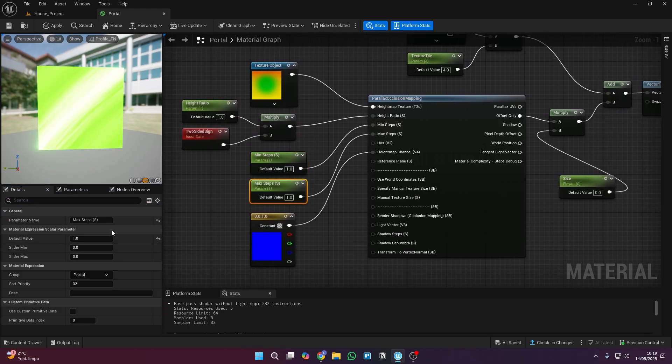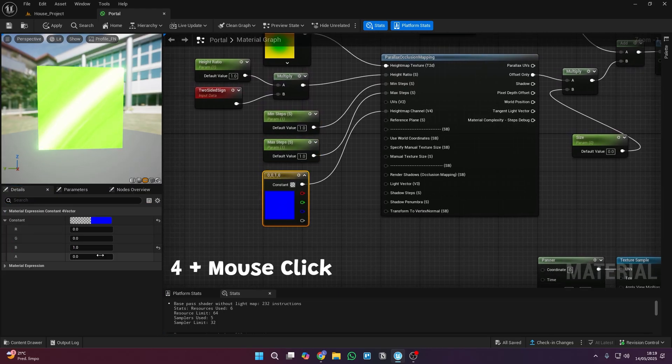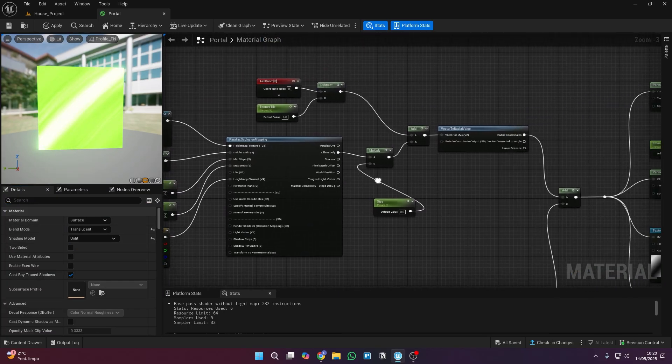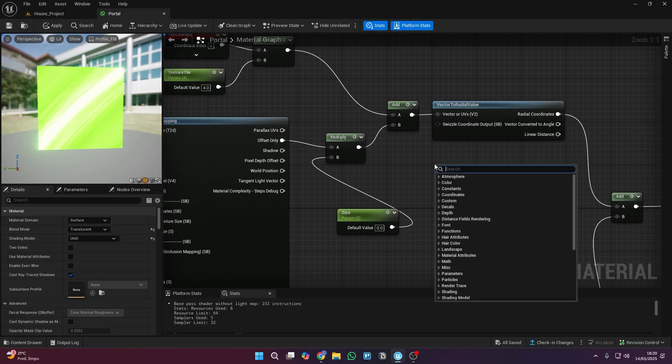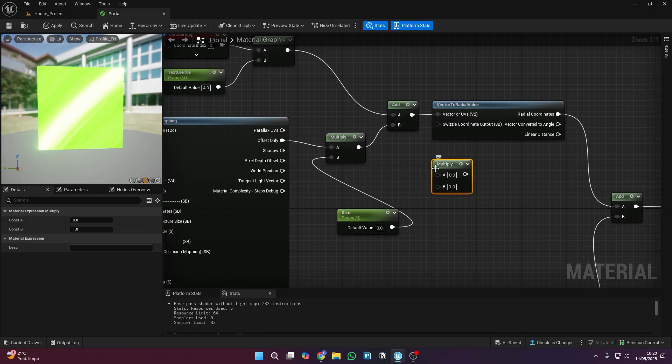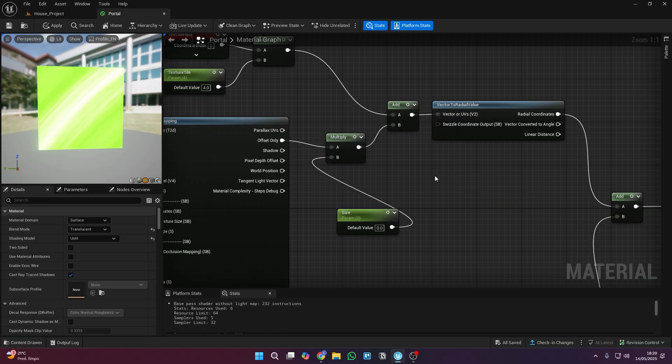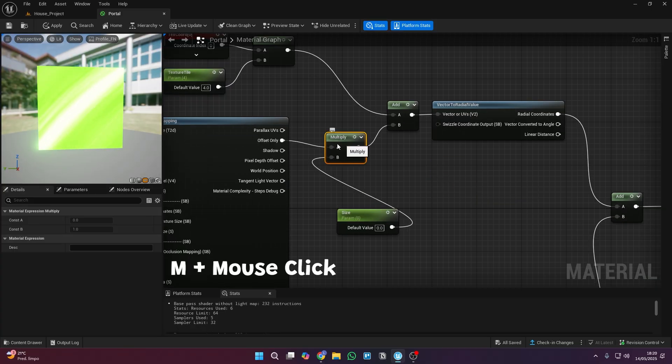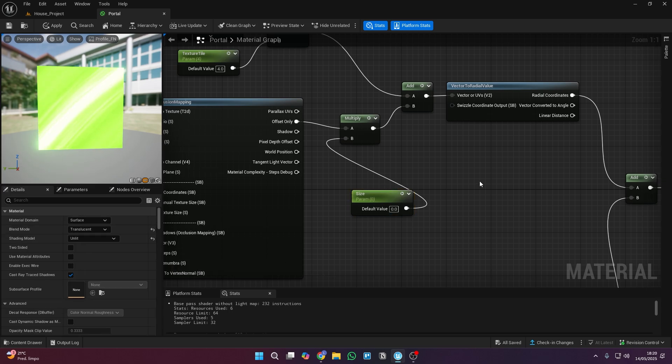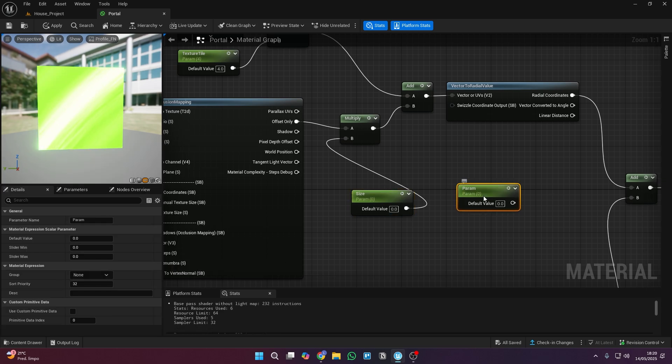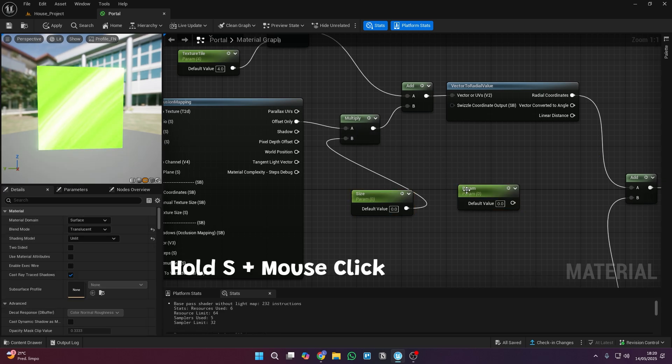Every time I click on a node that needs to be changed the settings will show up in this corner. Just match your settings with mine and you'll get the same result. And whenever you're adding a new node there are two ways to do it. You can right click and search for its name or use a shortcut if there is one.